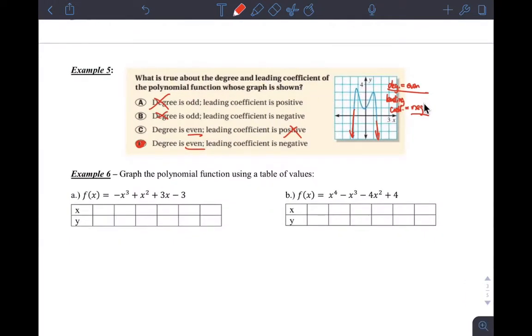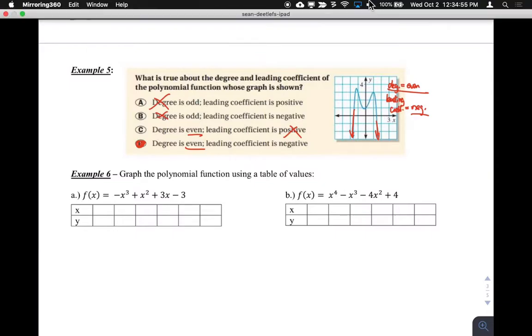That's an explanation of end behavior. I'll make another video for you about graphing polynomials.